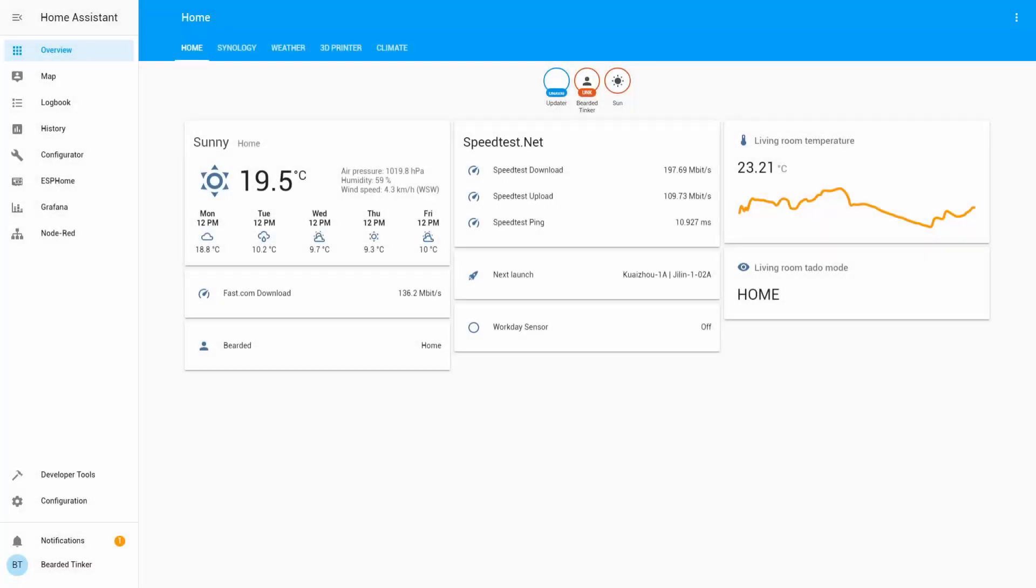As the title says, today we are going to configure worldwide lightning location network. What this component does, it will provide you with data, of course if it is available for your location, about lightning storms. Let's get started.